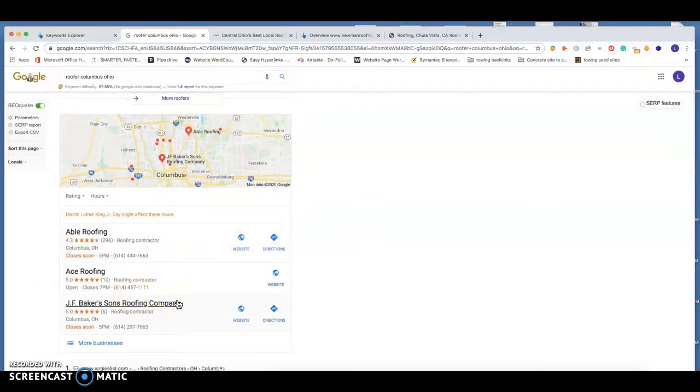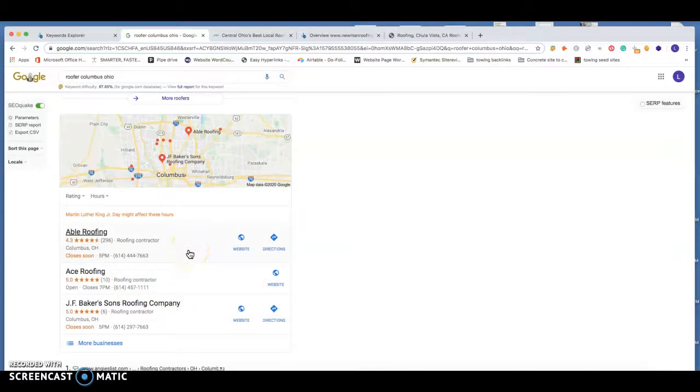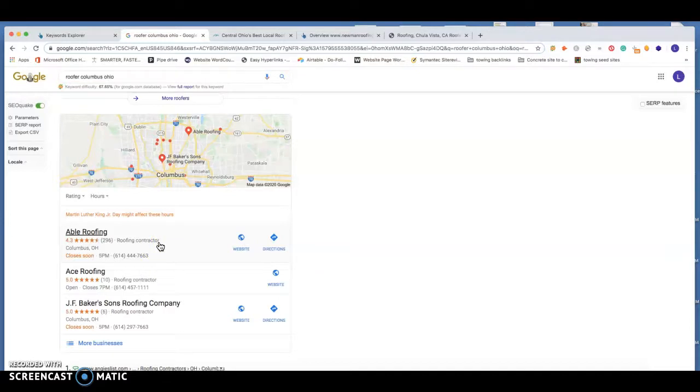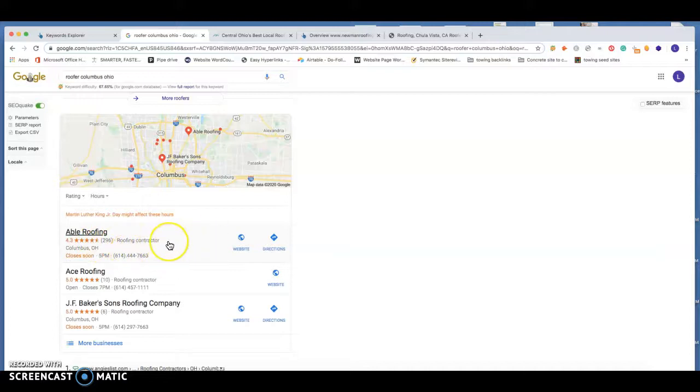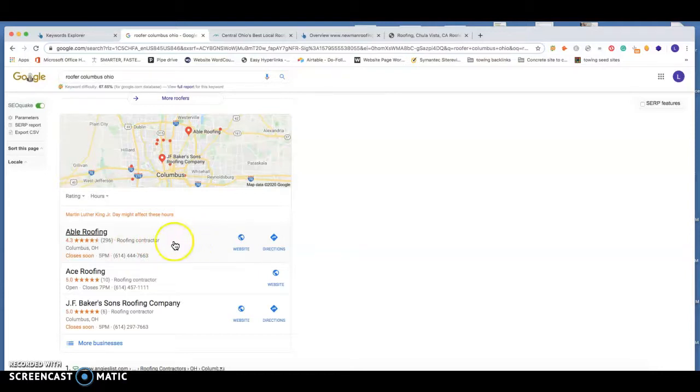There's a couple different factors for how you can get your business into this three pack. First thing, if you do not already have a GMB or Google My Business page, I would highly recommend getting started on that. You use your address and your phone number, and you can actually hide that address. So if you do have kids and stuff at home or your wife at home and you don't want people knowing where you live, you can hide that address so people aren't going to be going to that. But getting started on that will definitely be a huge step in the right direction for you generating leads.